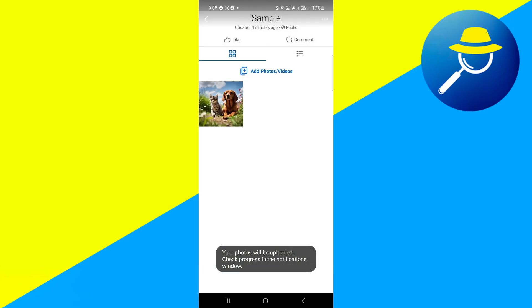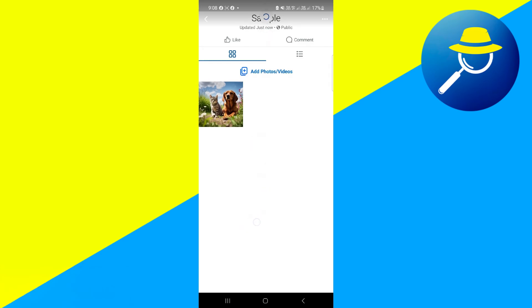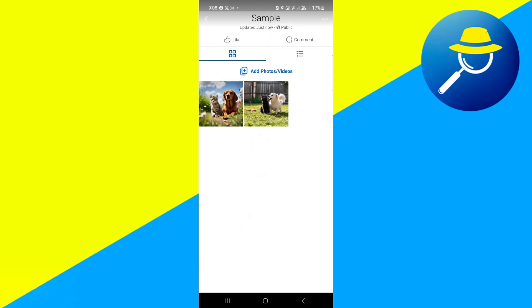With that, the photo will be added to your album. So that's basically how you can add photos to a Facebook album without posting them.